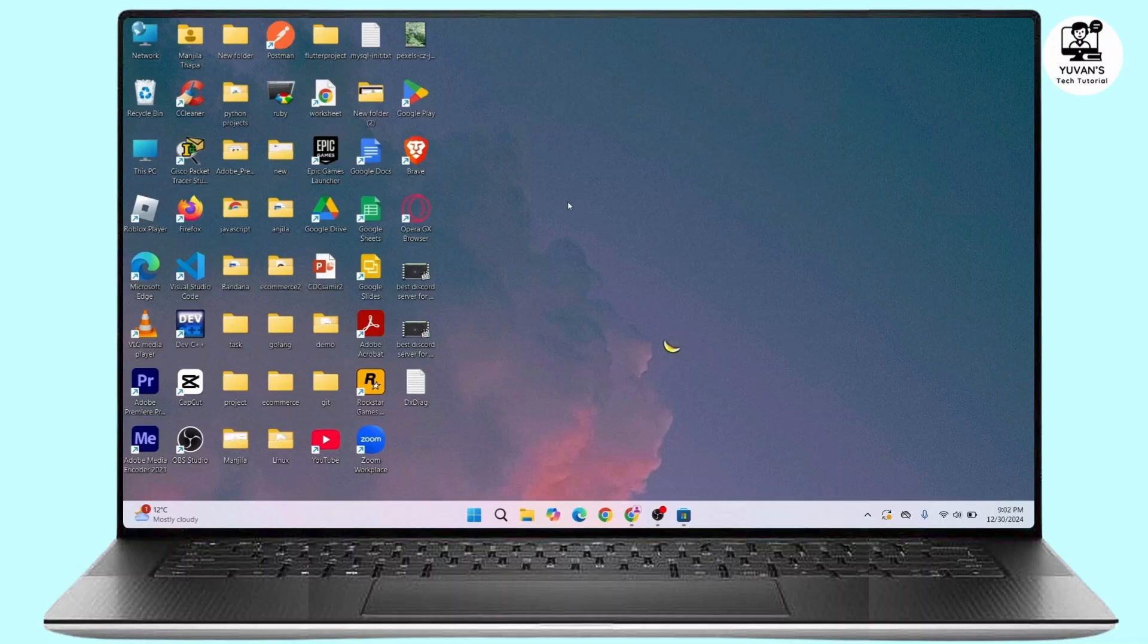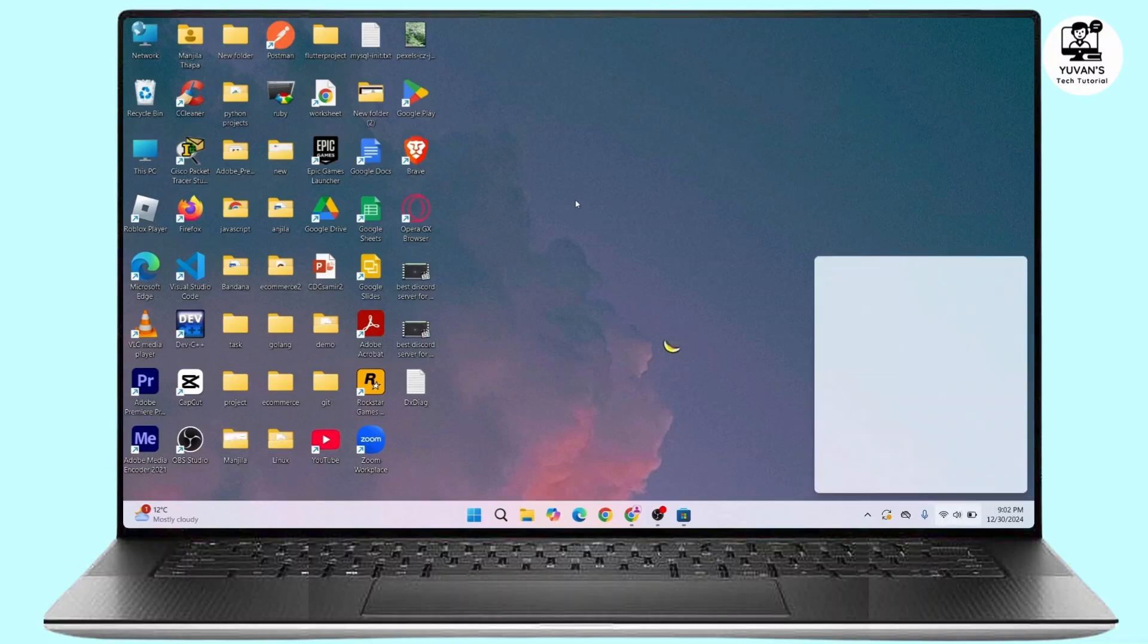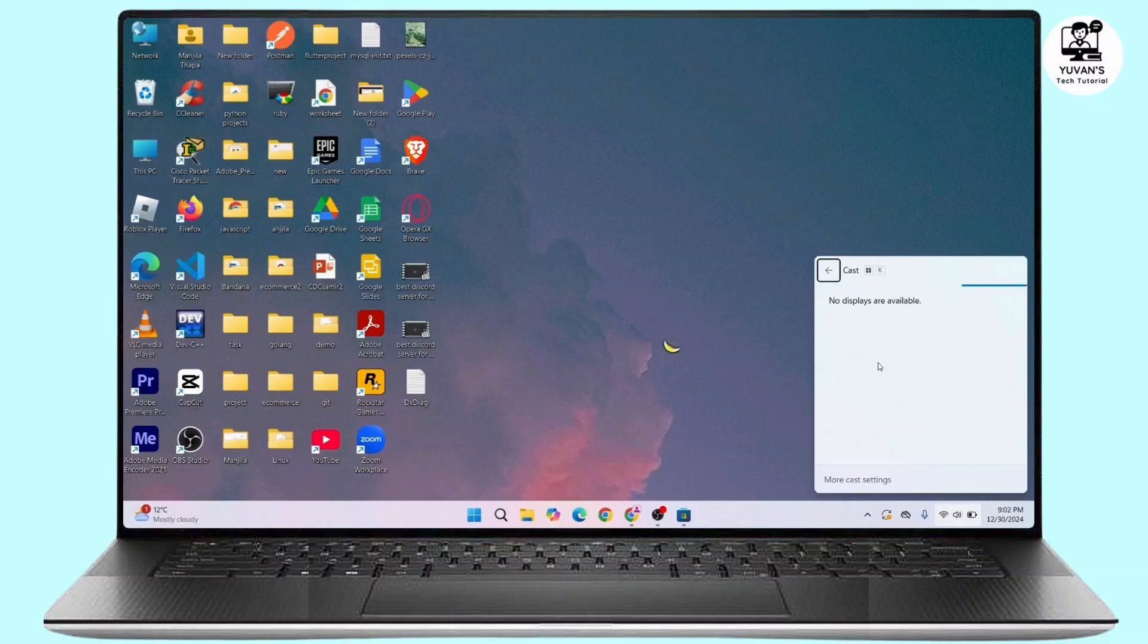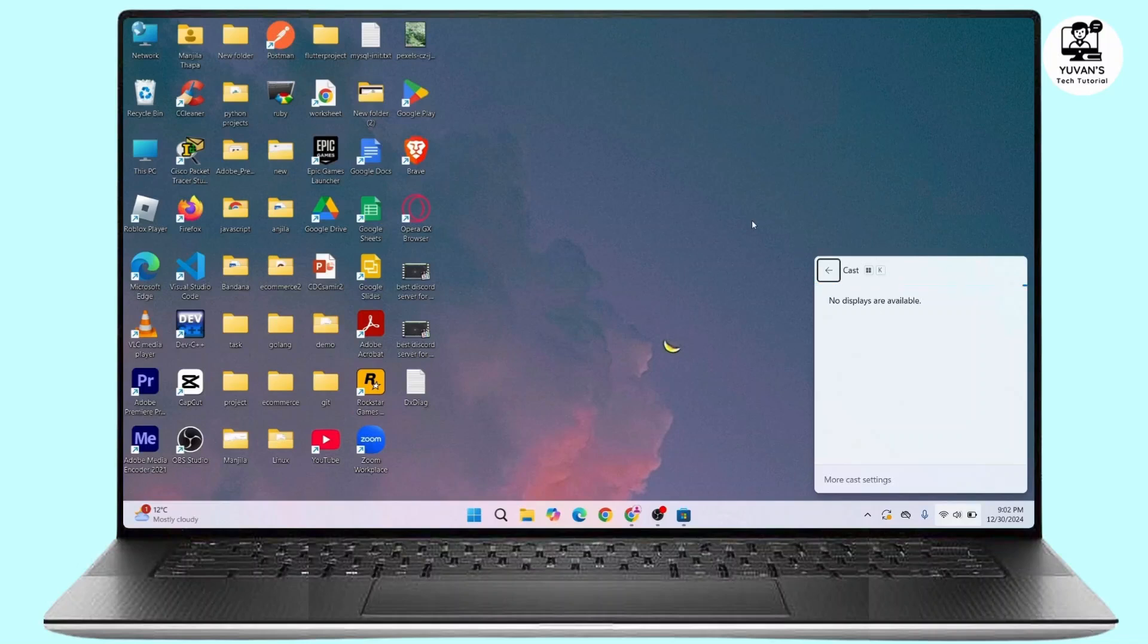you have to press Win plus K on your keyboard, and here you have to select the device that you want to project to from the list. Ensure the other device is in Miracast receiving mode - that may be your smart TV or the Miracast adapter.